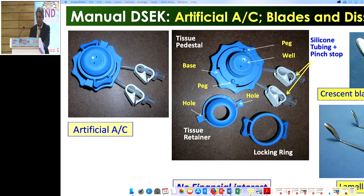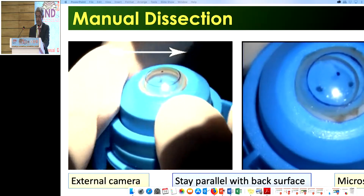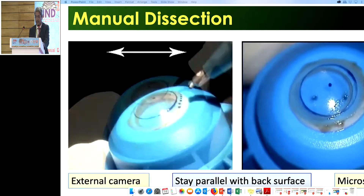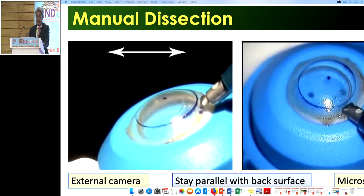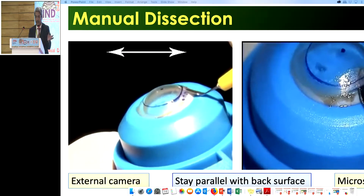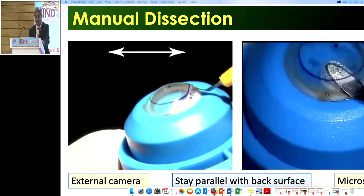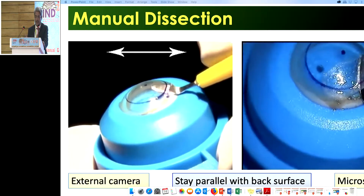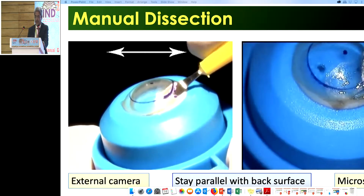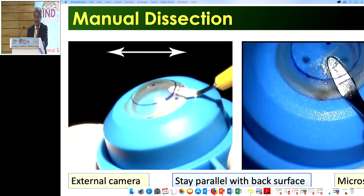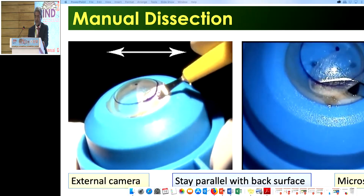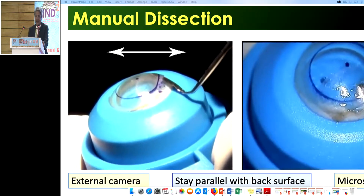This is a very beautiful instrument — no financial interest. I have been using it for the last 13 years. It is a very handy instrument; you just take it in your hand. The dissection requires a little practice. One view is through the external camera and one through the microscope. We use a simple lamellar dissector, the same one used in normal SICS. If anybody can do SICS, they can go a little further and do manual dissection.